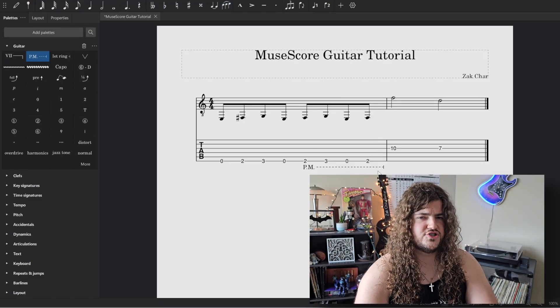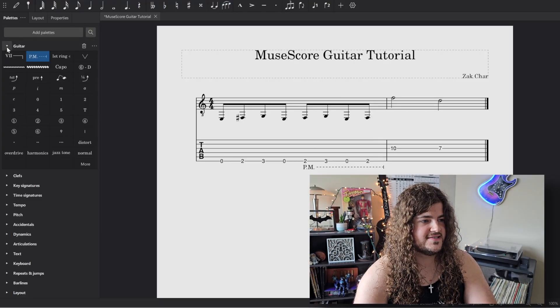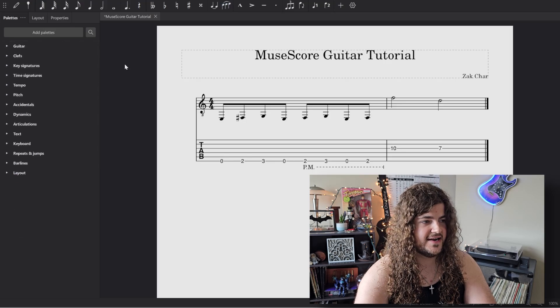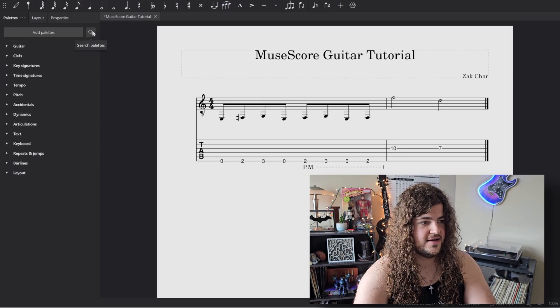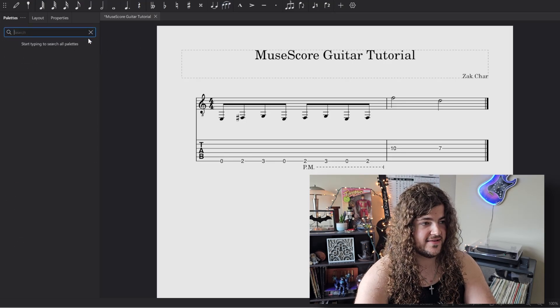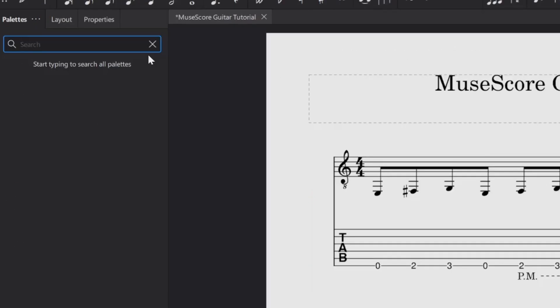And a little shortcut, once you get more used to this, you click in the search palette, and you can just type in palm muting. I just typed in palm, and there you go, it just showed up right there.